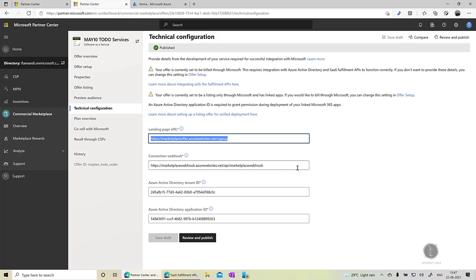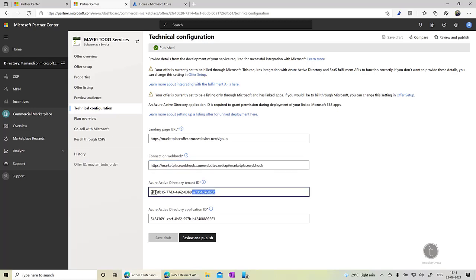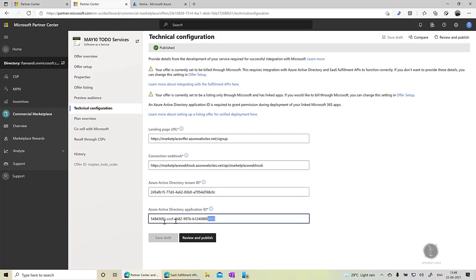The second is a connection webhook. So if there is any change in the software as a service or SaaS subscription, Microsoft needs to notify you to make those changes into that particular product or subscription. So in that case Microsoft can communicate to you through this webhook. Now these two things I will cover later on in another video but the most important bit which is required to publish this software as a service offer on to marketplace is the Azure Active Directory tenant ID and the application ID.